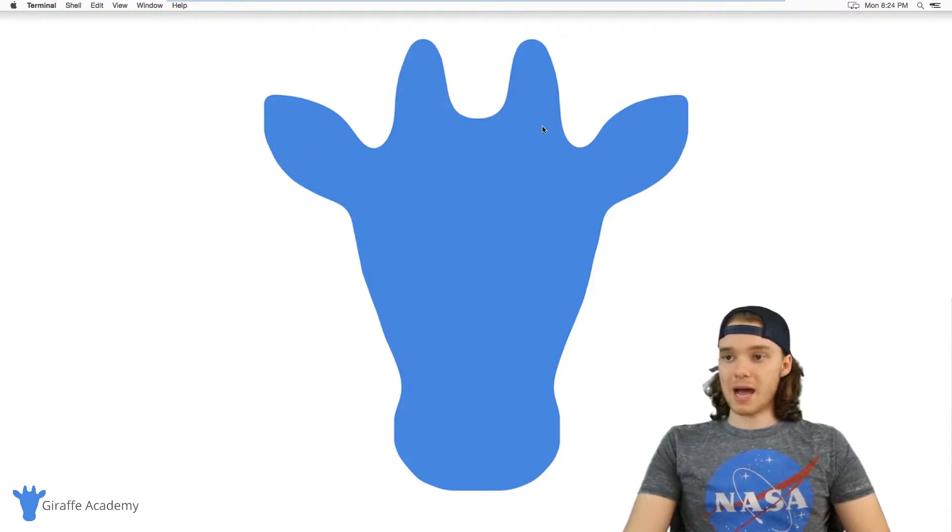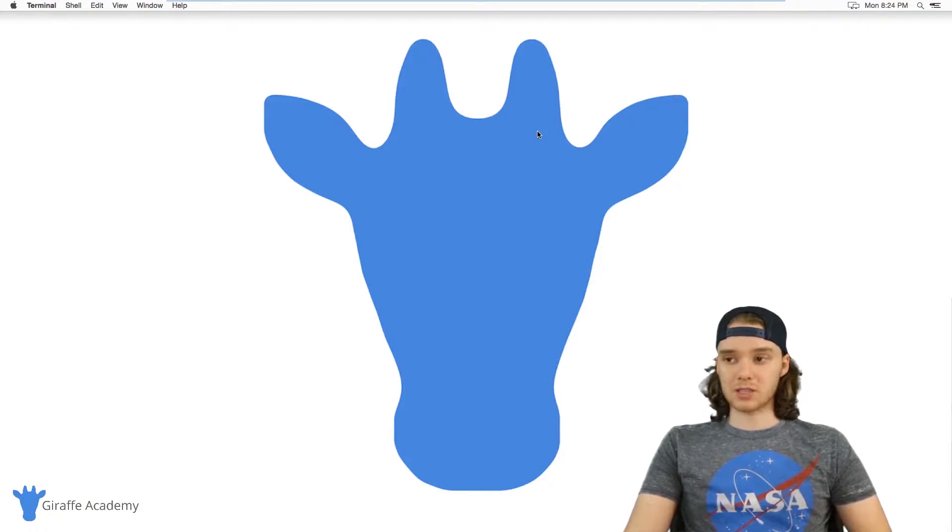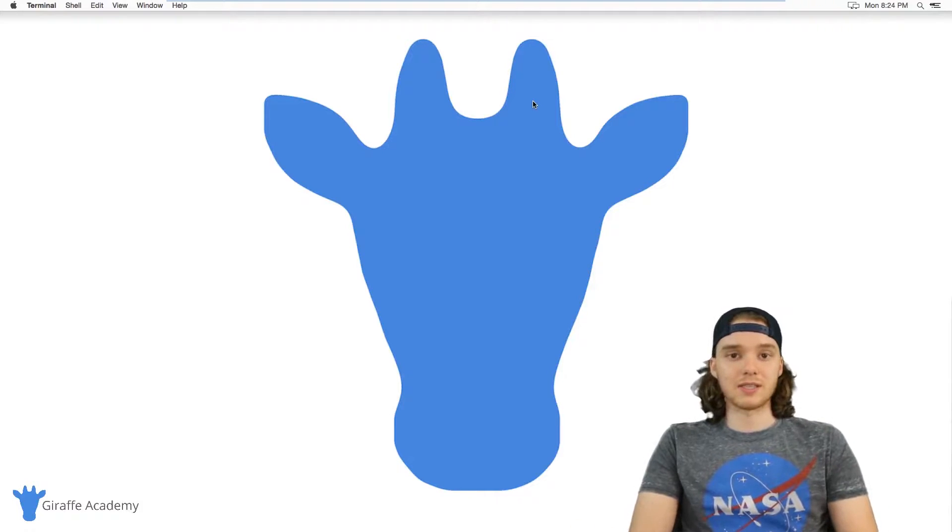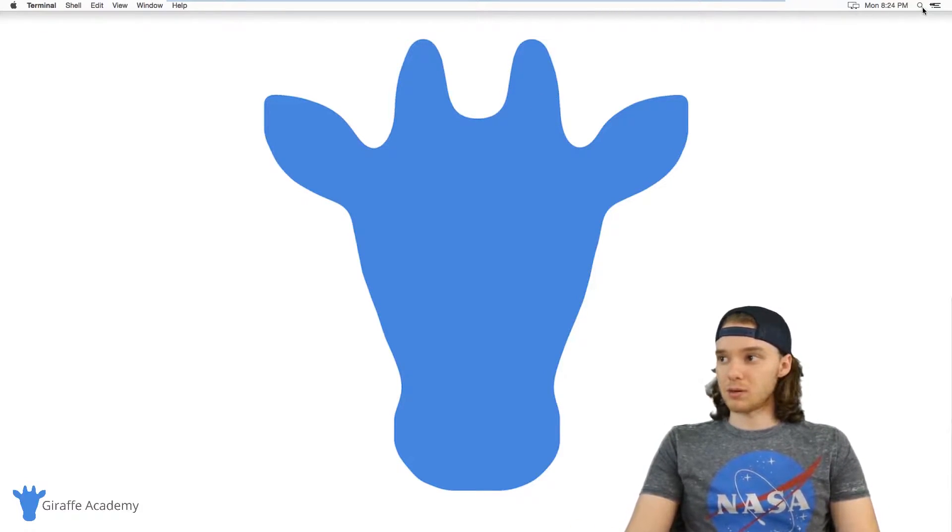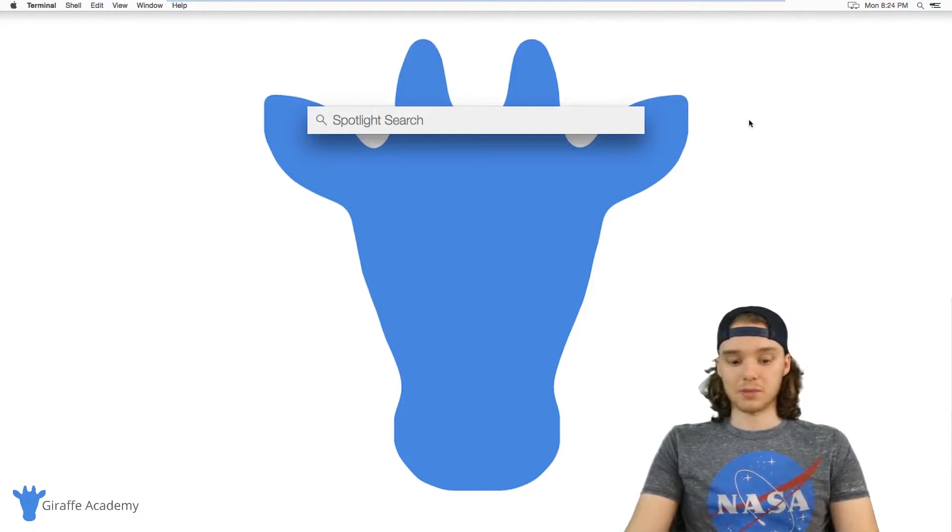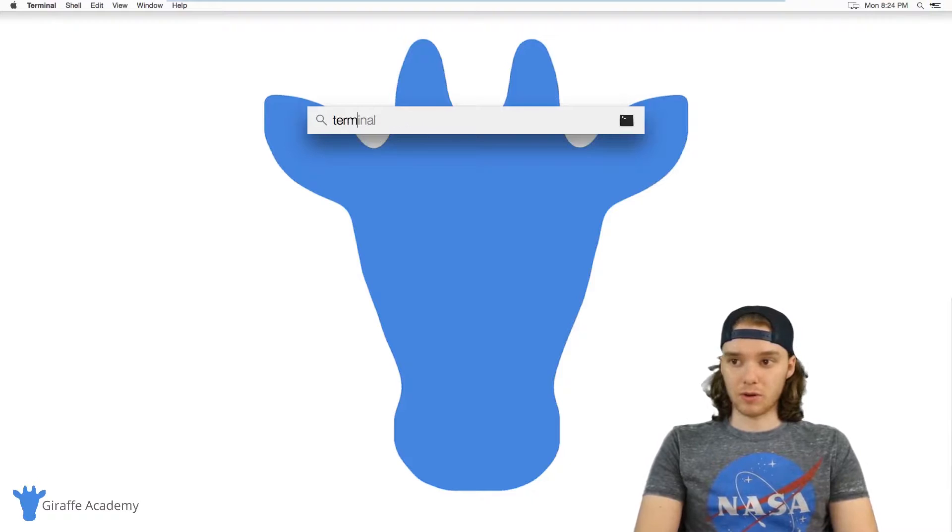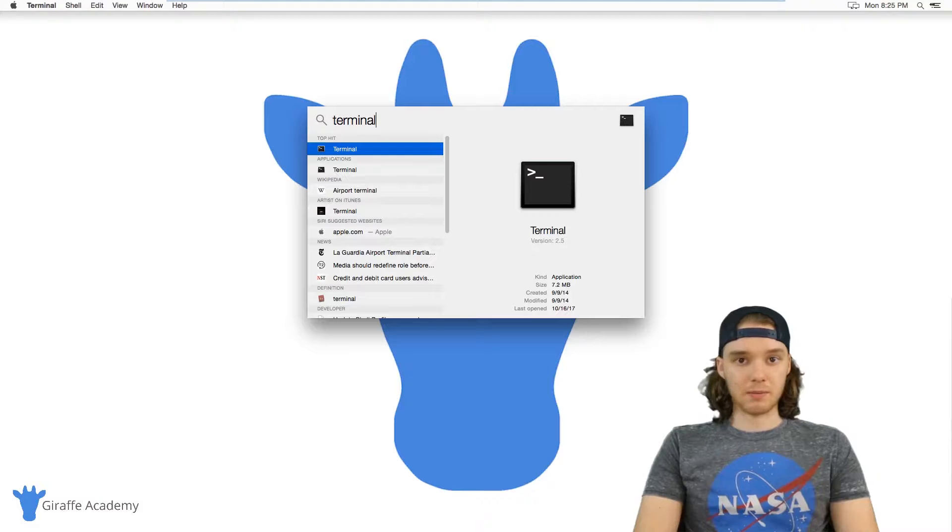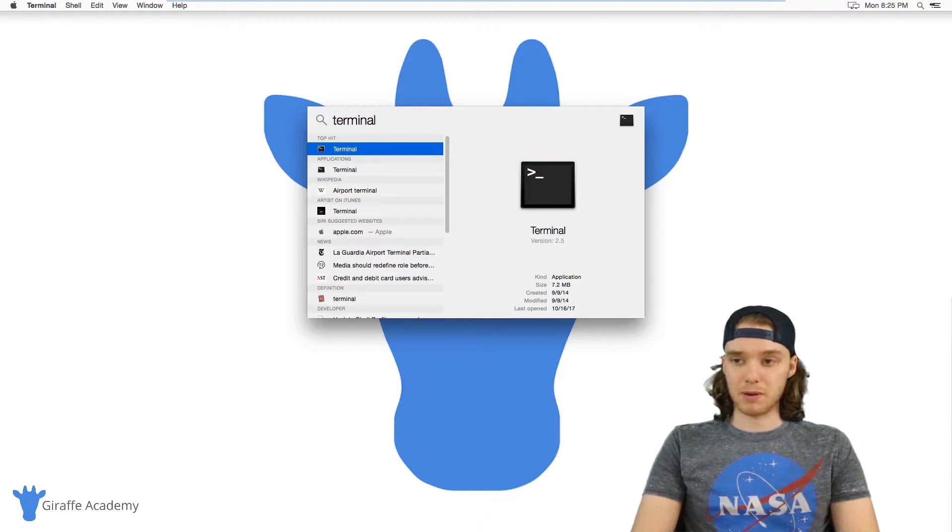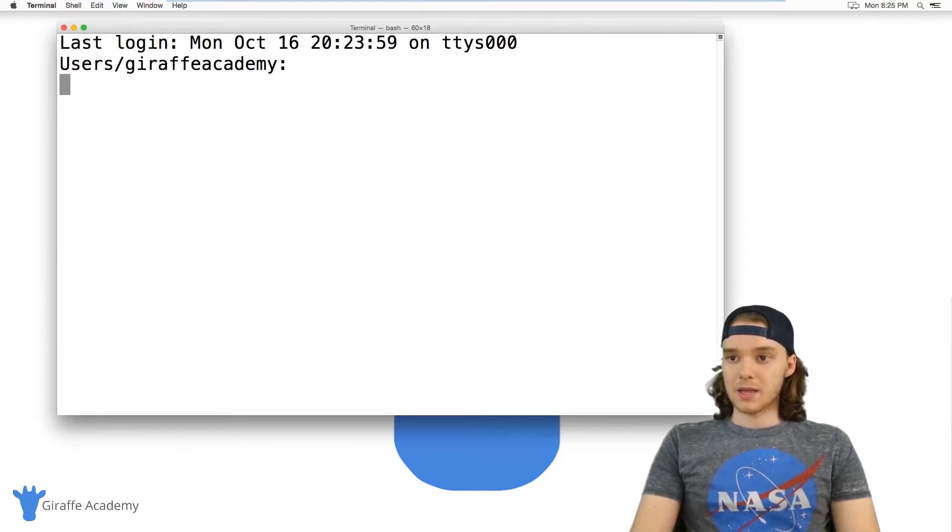So I'm here on a Mac but if you're on Windows you can essentially do exactly what I'm doing just inside of the command prompt. So on Mac here I'm just going to search for my terminal. If you're on Windows you can just search for cmd or command prompt and it should pop up.